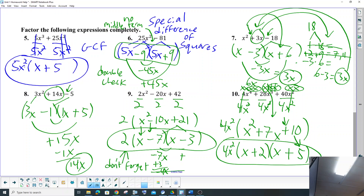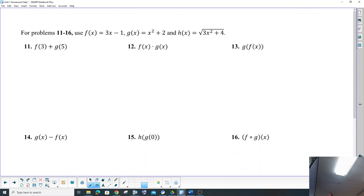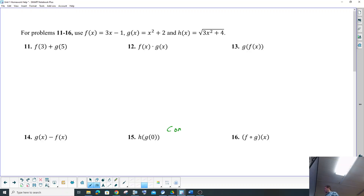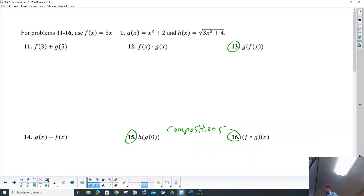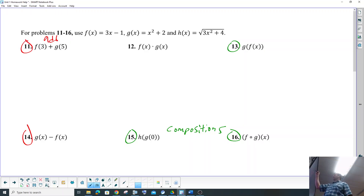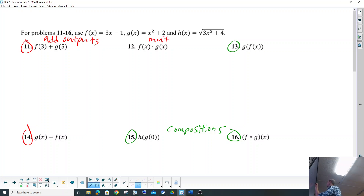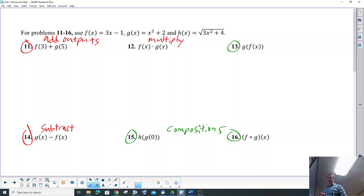Okay, so now we're going to change it up from factoring to combining like functions as well as compositions — addition, subtraction, multiplication, compositions. Numbers 15 and 16 are compositions, and this one is also a composition. This one is just combining like terms, basically adding the outputs. This one you're going to multiply two functions together using distribution, and then we're going to subtract two functions — when you subtract, just distribute the negative through and combine like terms.